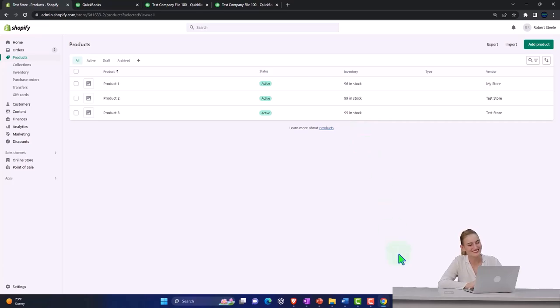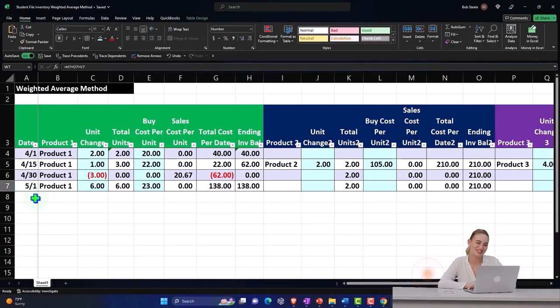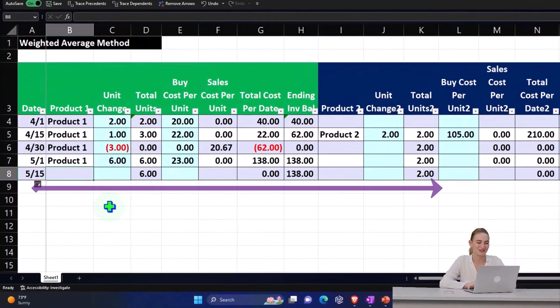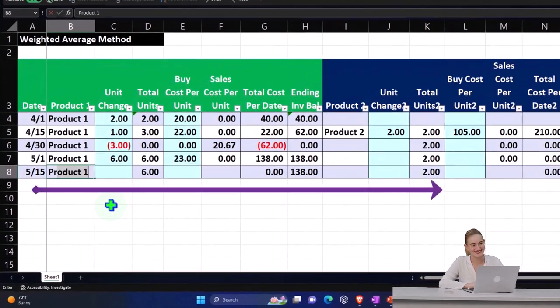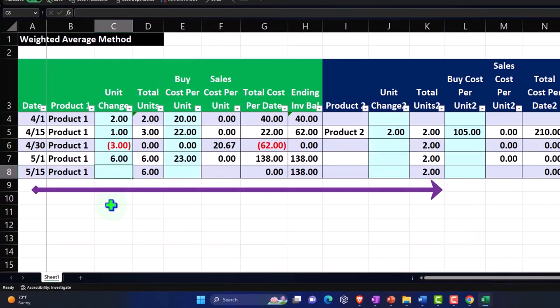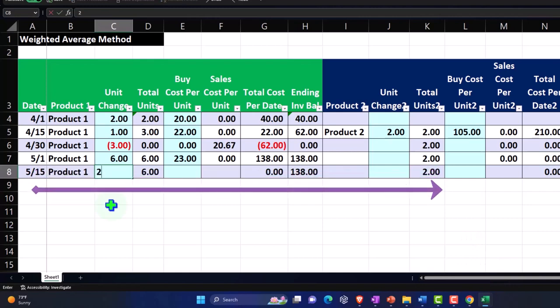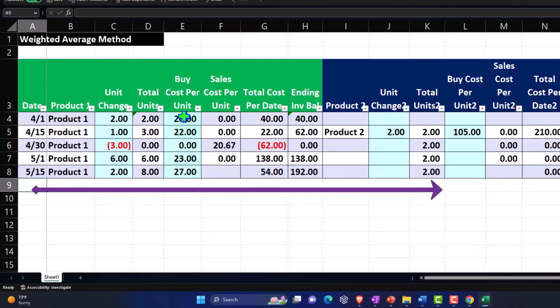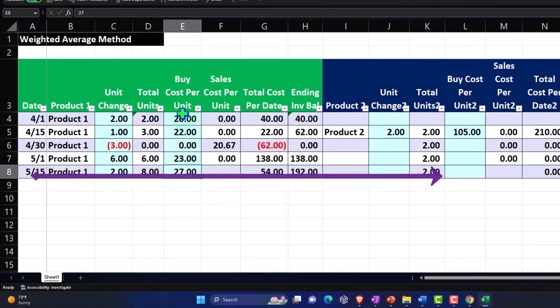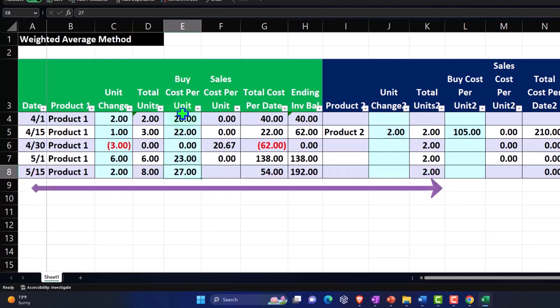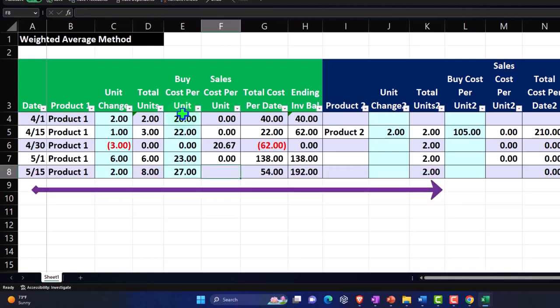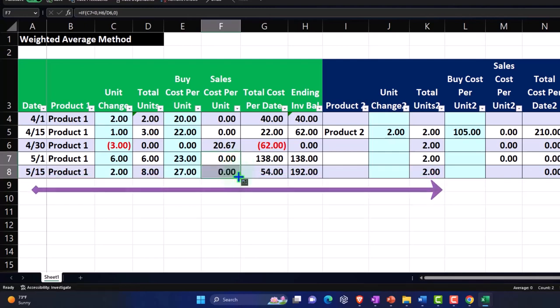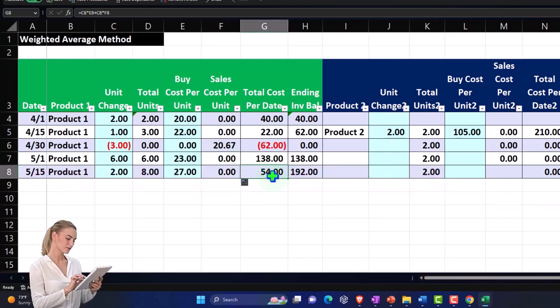On 5/15, this is going to be Product Number 1 again. Let's say on 5/15 we buy two more units and this time they cost $27. Notice the cost per unit is rising. I'm just - it might not rise this rapidly, but typically the cost will rise as time passes because of inflation and that's why you need the flow assumptions. So let me copy this down. Now we purchased two times $27 each, it's going to cost us $54.